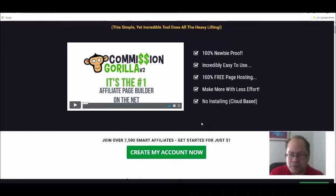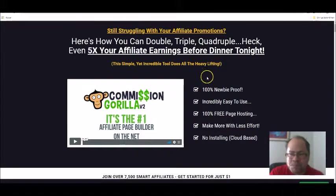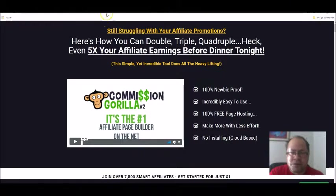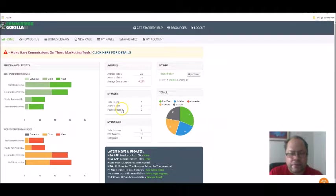It's 100% free page hosting with less effort, cloud-based so you just log into your account. You can get started for just one dollar. I thought I should show you the back office — you create your bonus pages simply by drag and drop, and it's very easy to start creating your bonus pages. Let's head inside now.